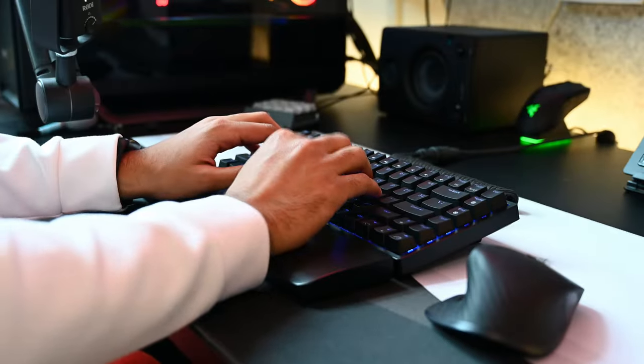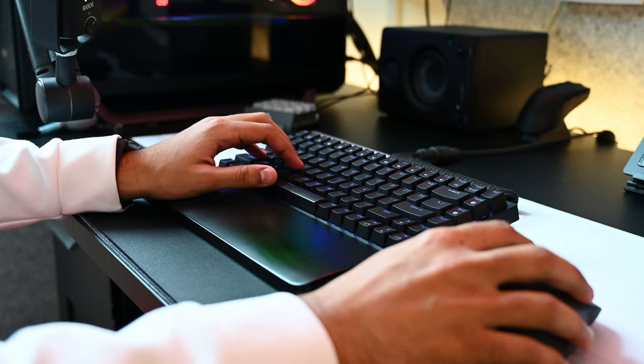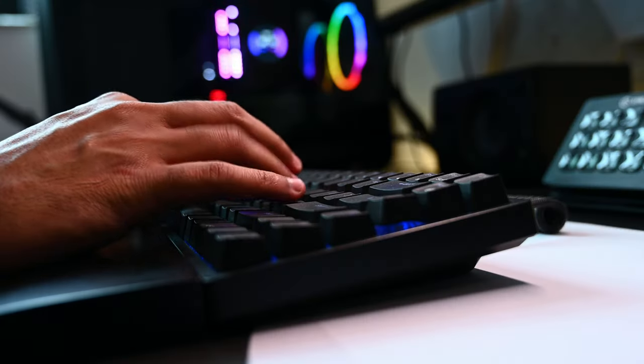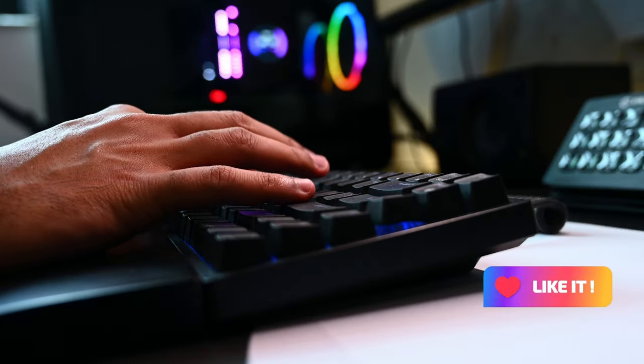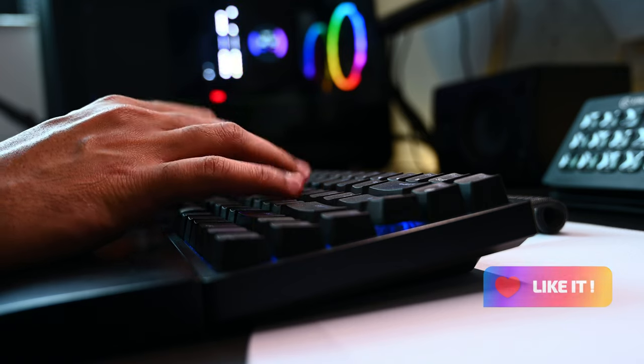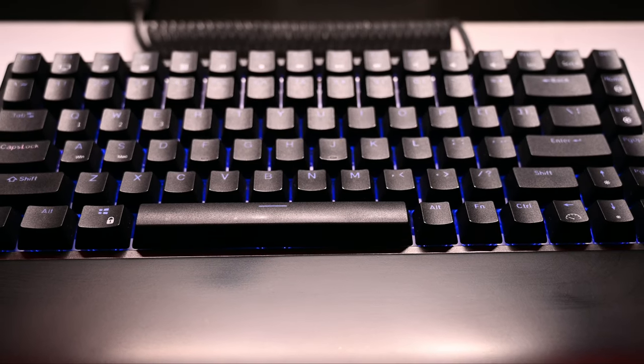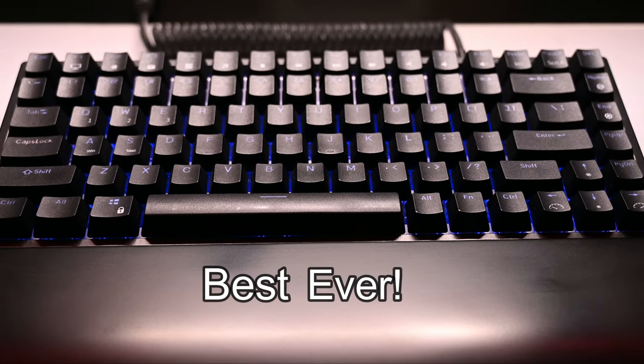The RK84 was launched in mid 2021 and after using it daily as my main for almost one year, it's very difficult for me to move to any other keyboard. In this video, I will review the RK84 and explain why it's one of the best ever.